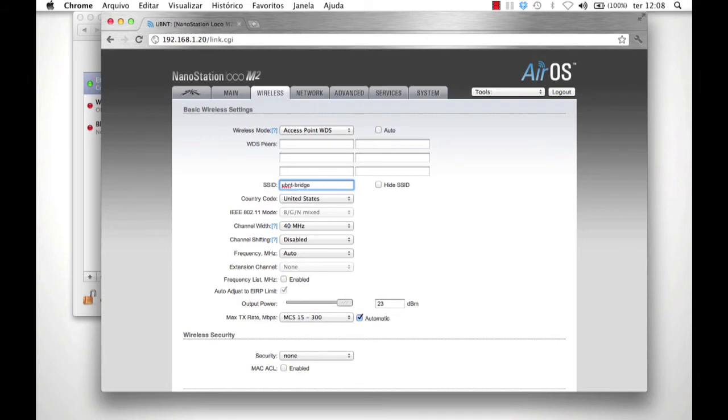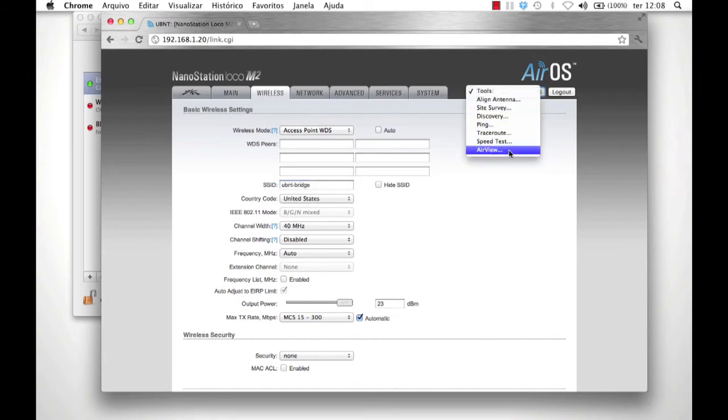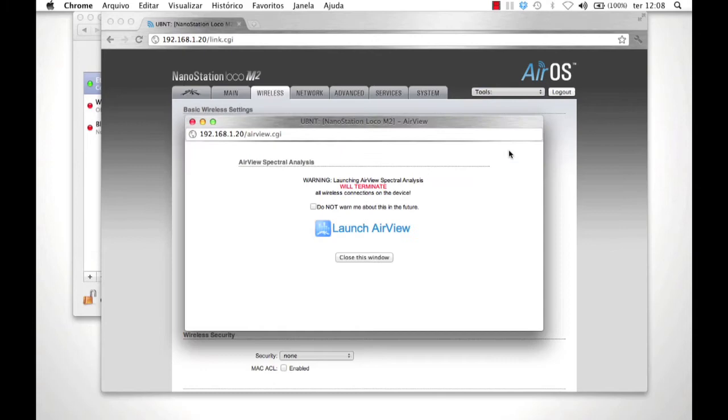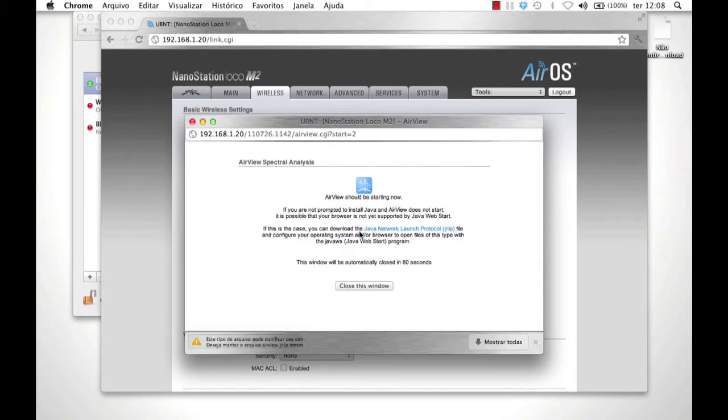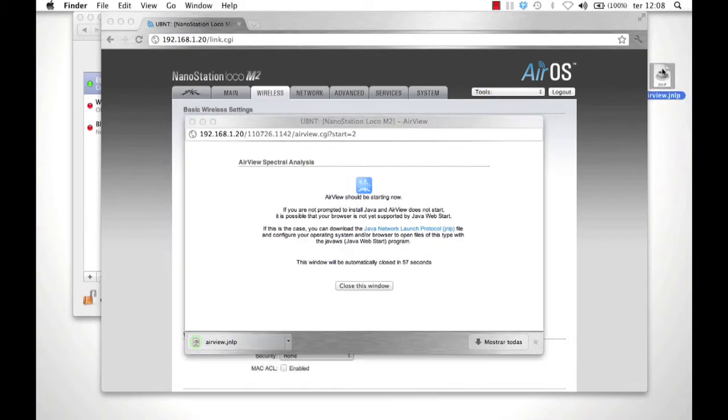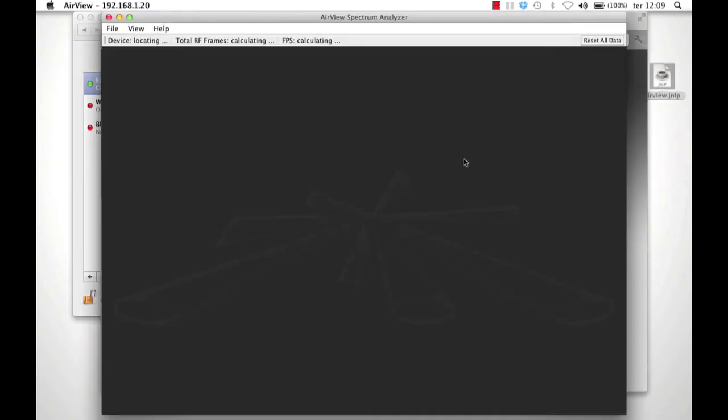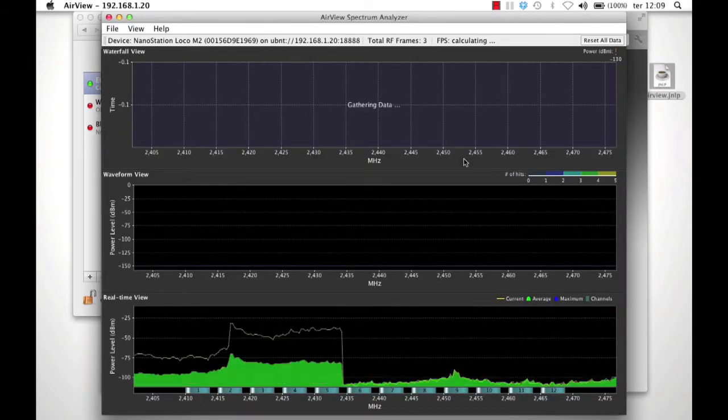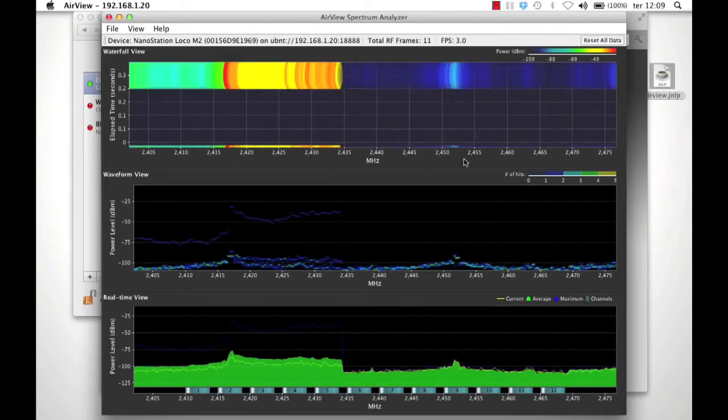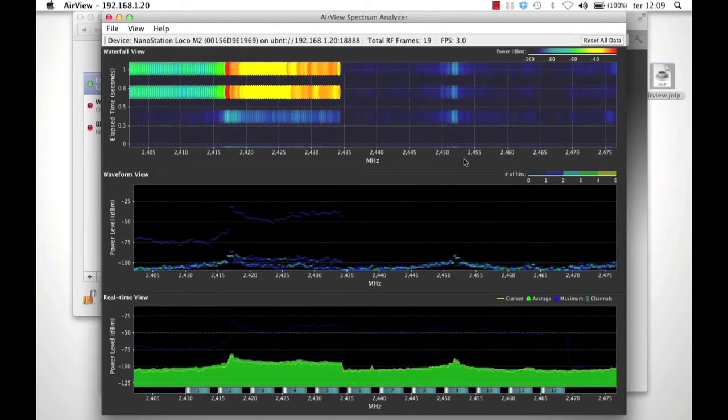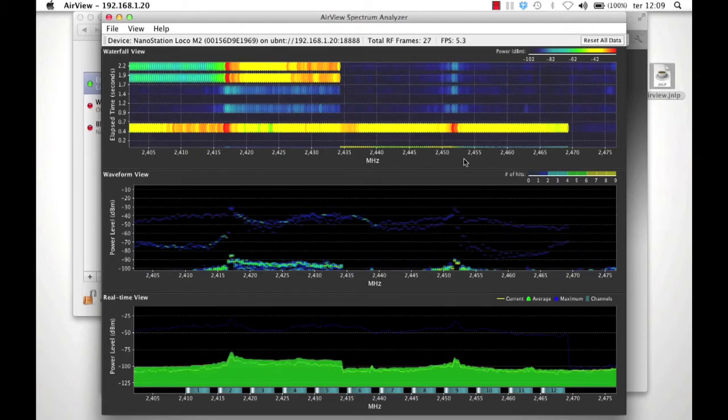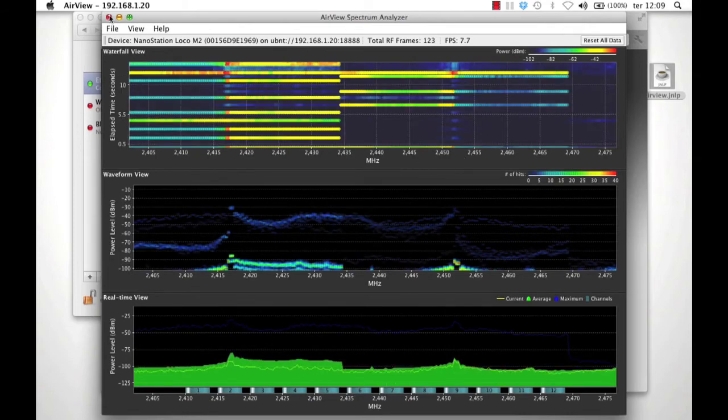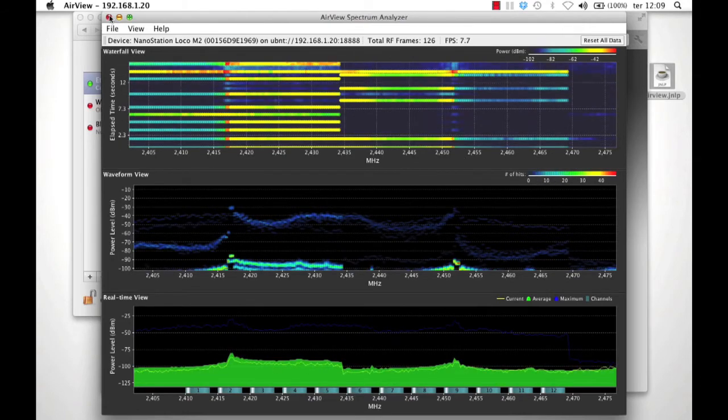To look for the cleanest channel on which to broadcast, run the AirView utility located under the Tools menu. Upon running AirView, the upper channels appear least polluted. Now set the radio to broadcast on the clearest channel.